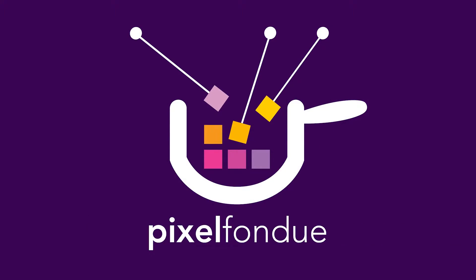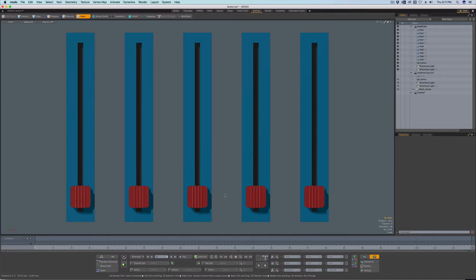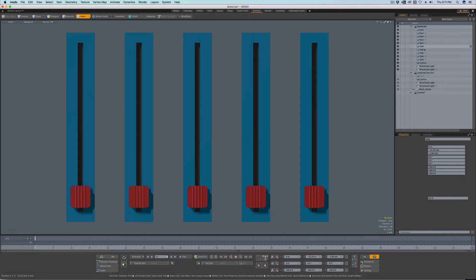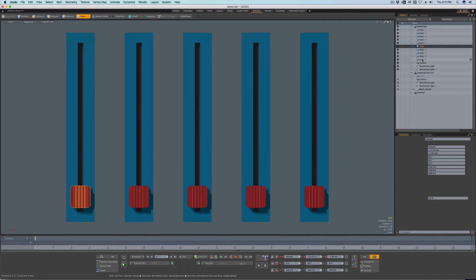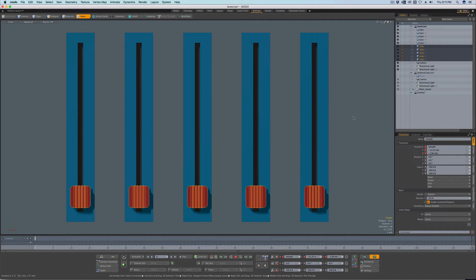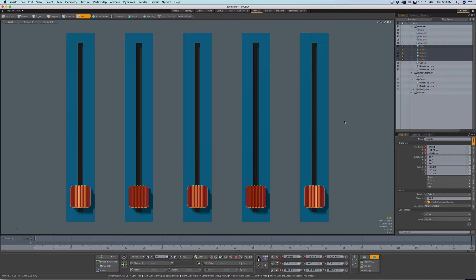Yum yum! Greg here from PixelFondue. And did you forget, or maybe you didn't know, that you can also use modeling falloffs for item transforms?